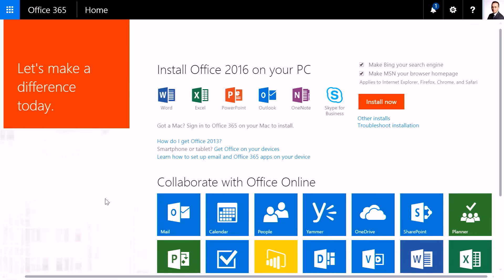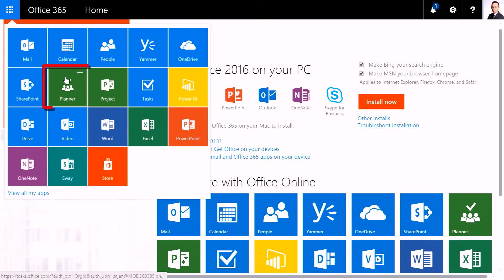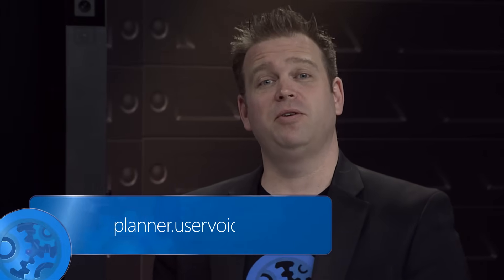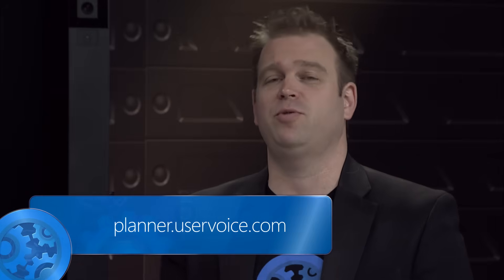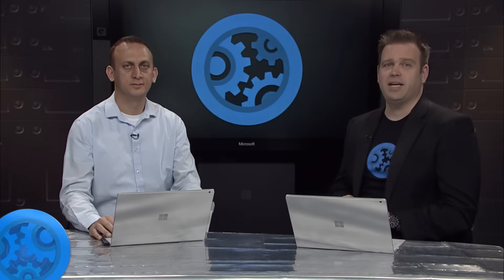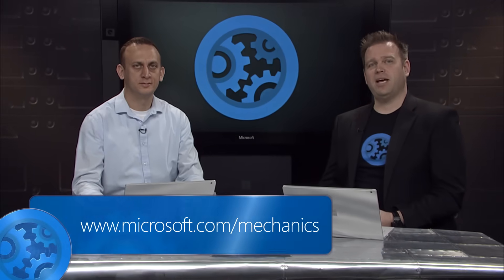We're really looking forward to seeing those changes. If you're new to Planner, where do you get started? It's very simple — we are in the process of rolling it out. Go and log into Office 365, go to the App Launcher, and if it has been provisioned, you should be able to see Planner right there. Give it a try and let us know if you have any feedback. Be sure to keep giving us your feedback — we've set up a UserVoice specifically for that as we're rolling out Planner. Don't forget to keep checking back to Microsoft Mechanics for the latest tech updates. That's all the time we have for today's show — thanks for watching and goodbye for now.